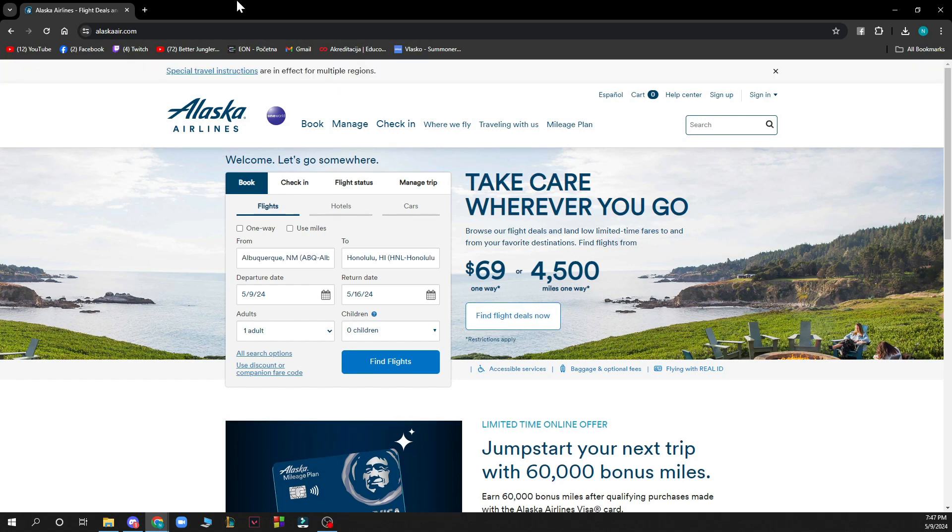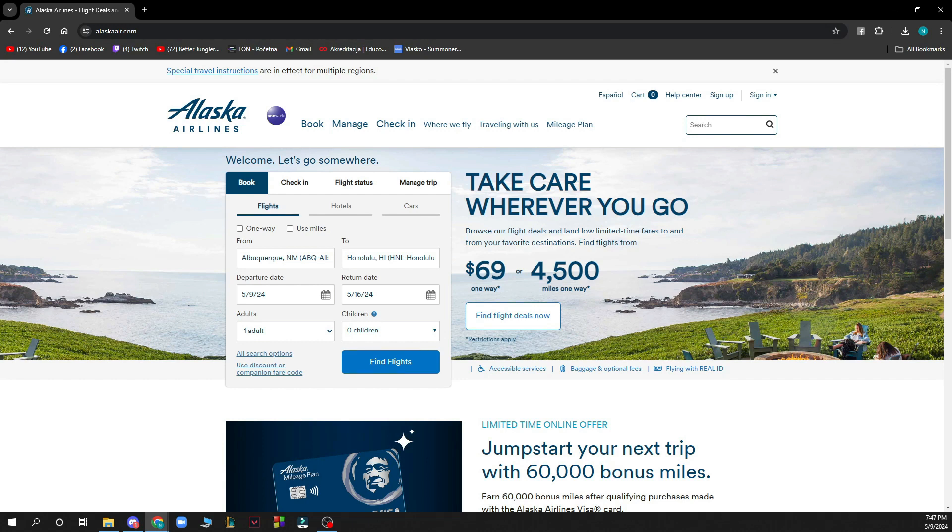Now let's see how you can actually travel with pets on Alaska Airlines. Alaska Airlines can accommodate small pets in the cabin and large pets in the baggage compartment. They offer this service from about 100 US dollars and up.